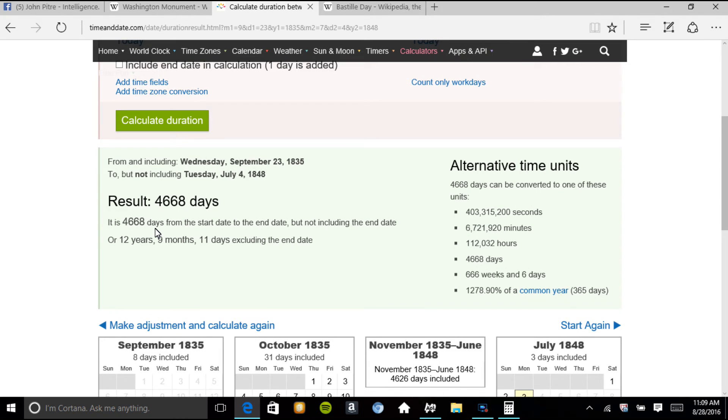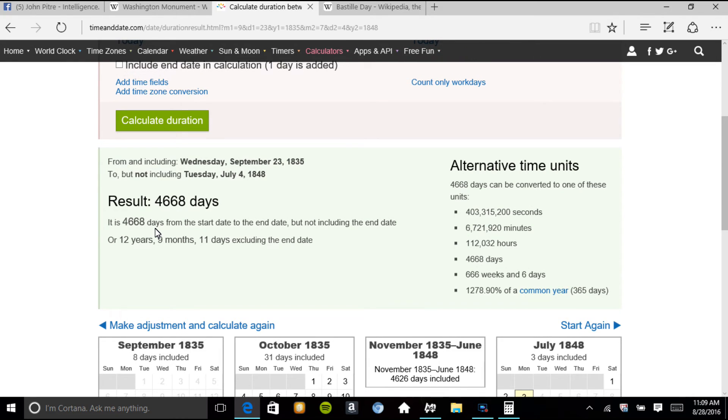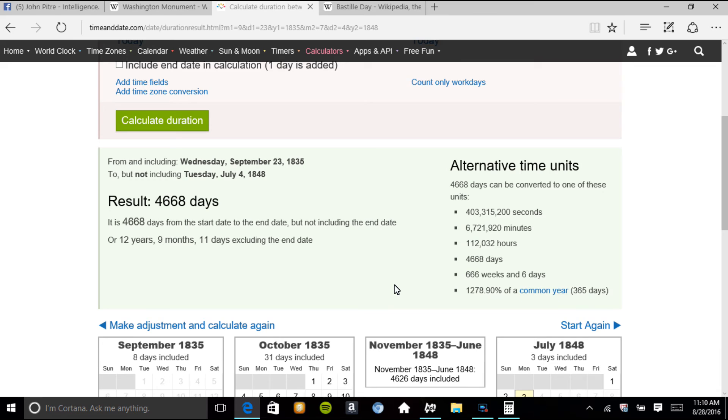Sorry for my kids playing, but 666 weeks and 6 days, right?